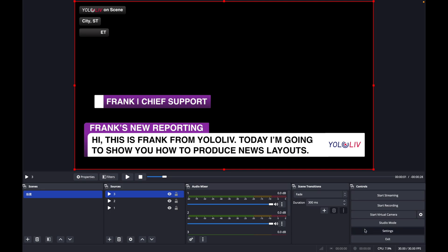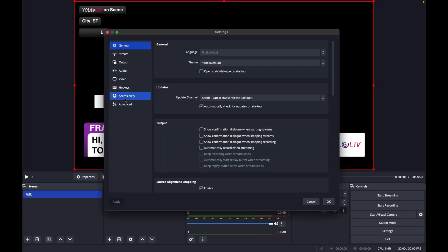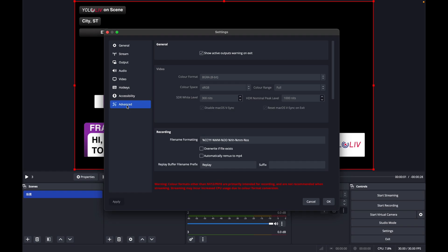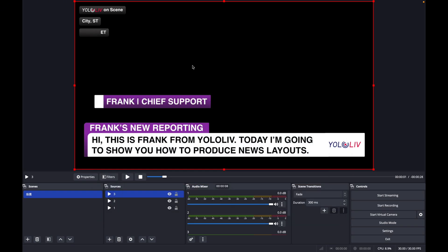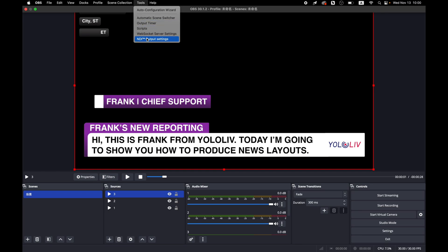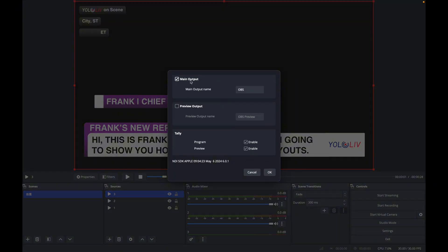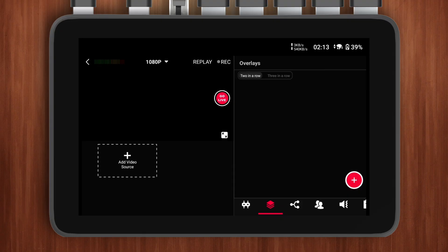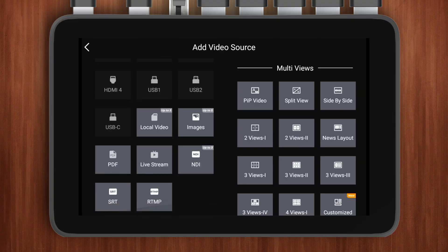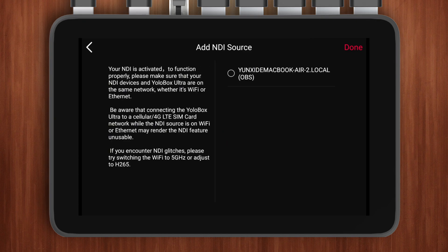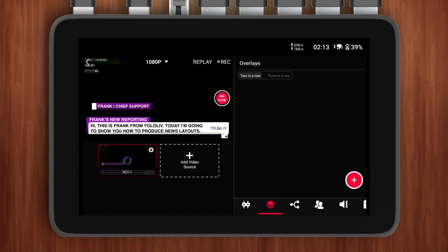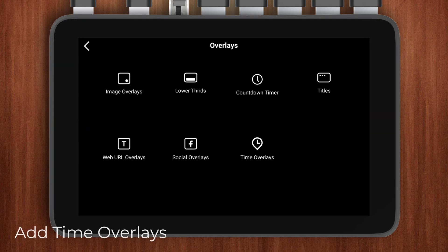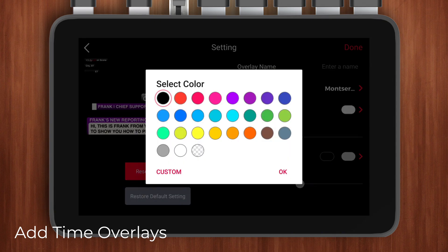Next, we need to adjust some settings in OBS. Go to Settings, then Advanced Settings, and adjust all the parameters to match mine. Then, back on the main OBS page, click on Tools at the top, select NDI output settings, check these options, and click OK. When we open NDI source in YoloBox, we should be able to see the NDI signal from OBS. This way, we've successfully added these lower thirds as an NDI source.